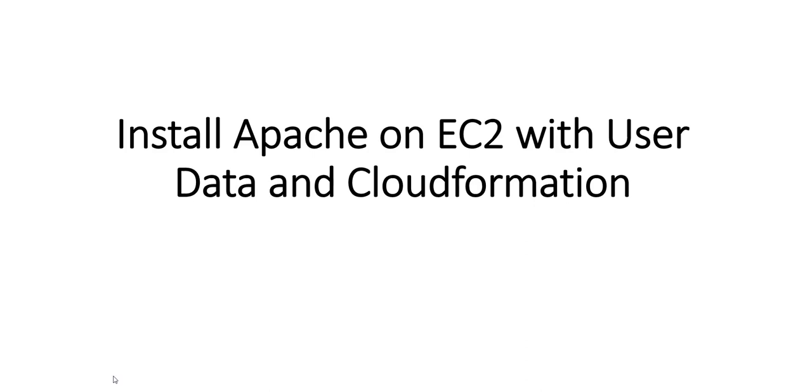Hi, my name is Ashish and in this video we will see how to install Apache on EC2 with user data and CloudFormation.